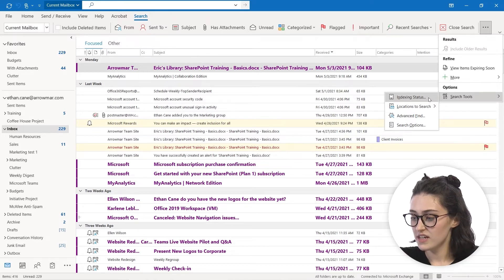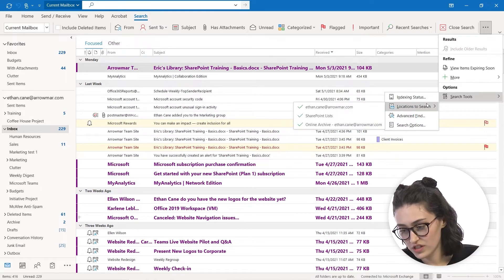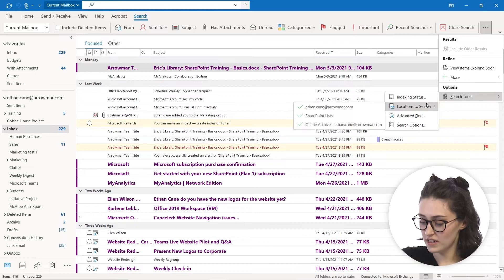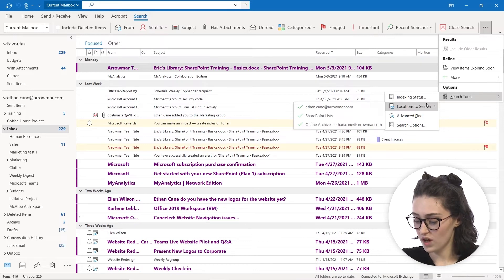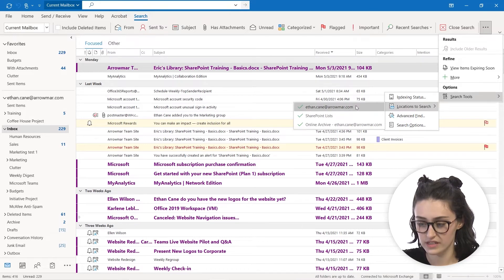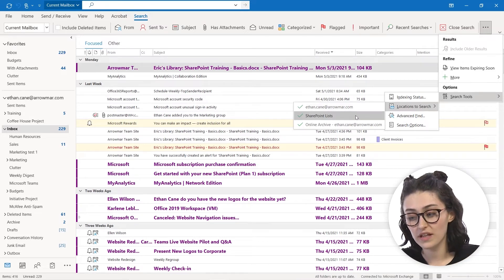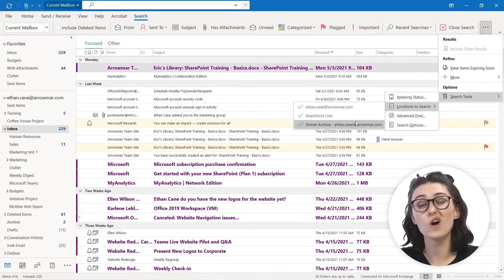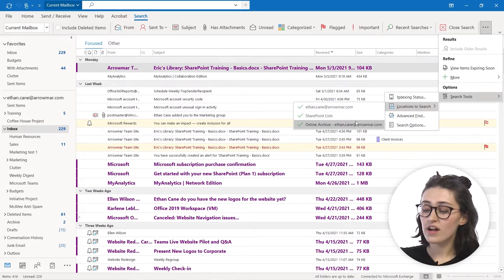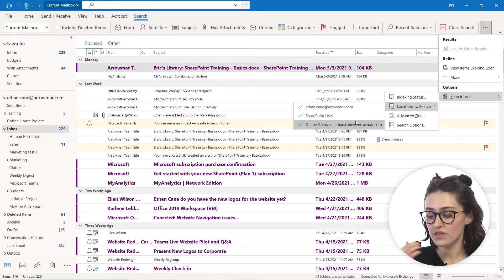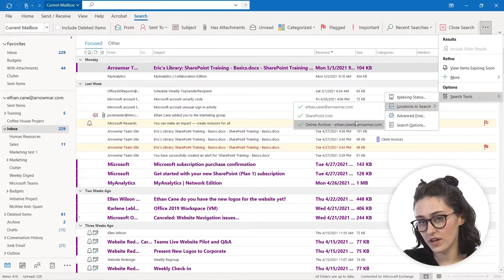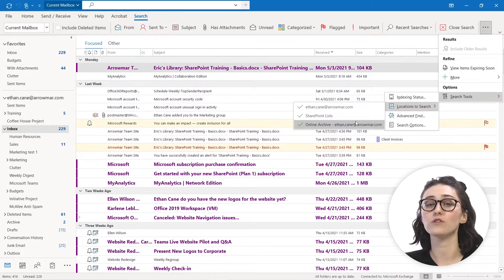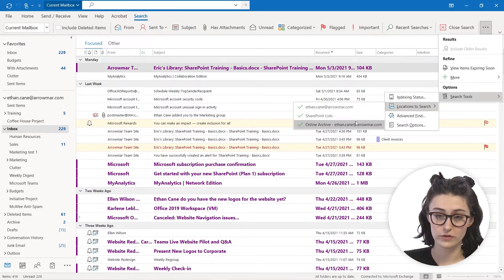The next thing is we have locations to search. So this is where it kind of gives you the different places it can look. So you can see Ethan Cain at Aromar, our SharePoint lists, or even our online archive. However, it is important to note that searching the online locations are only accessible if you're using Microsoft 365.